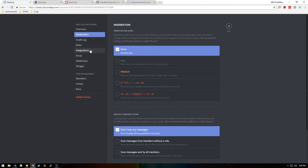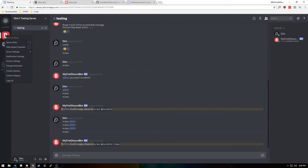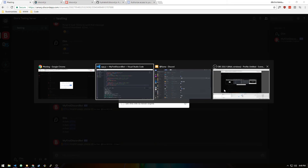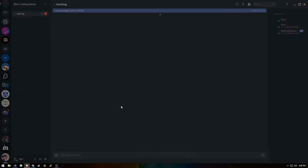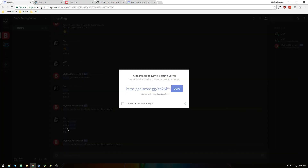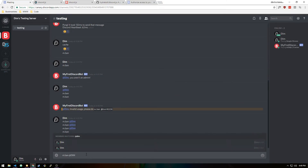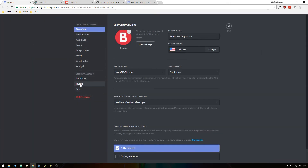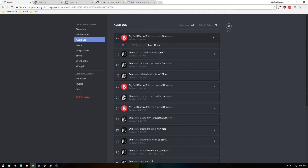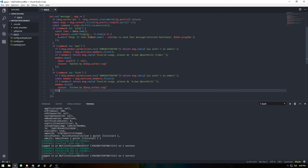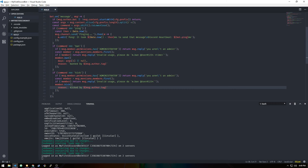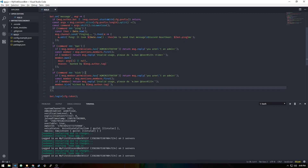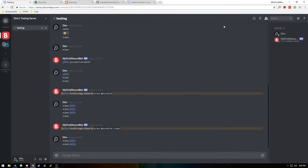Let me unban myself, join back, and test the kick command. Doing m.kick @Dim kicks him from the server. Checking bans, he's not in the ban list. Looking at the audit log, you can see the kick entry with reason 'Kicked by [author tag]'. Since you can only provide a reason for kick — no days parameter — the structure is simpler. That's all you need for both ban and kick commands.